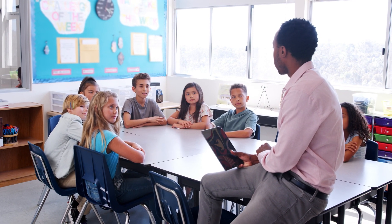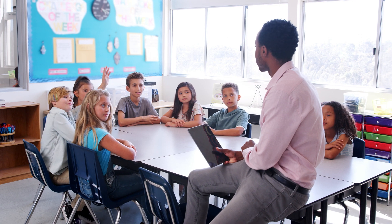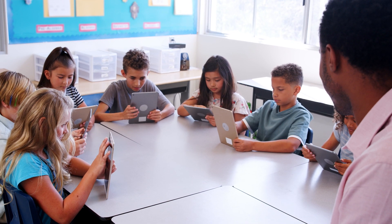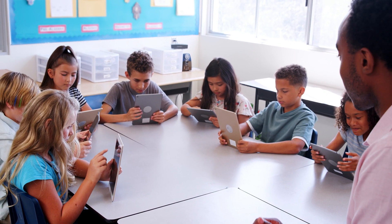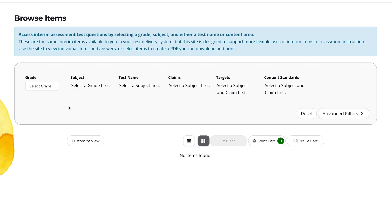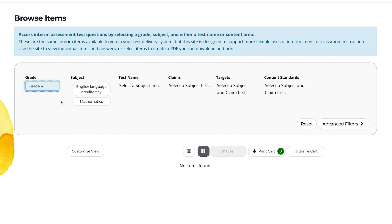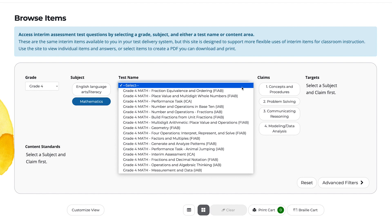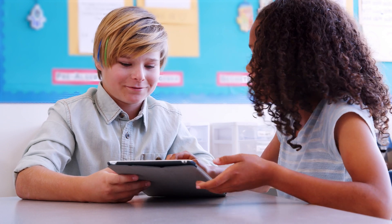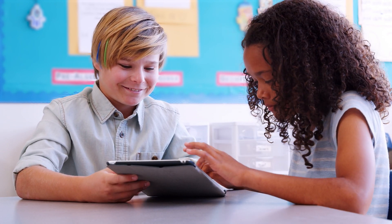In our first scenario, a fourth grade class is starting a unit on place value and multi-digit whole numbers. The teacher plans to use Portal items as a quick, formative check of student learning and to plan instructional next steps. During the unit, the teacher uses Portal items to gather information on students' ability to round to the nearest hundreds, selects Grade 4 Mathematics items, and has students complete a think-pair-share. Through observation, the teacher can then adjust instruction as needed.